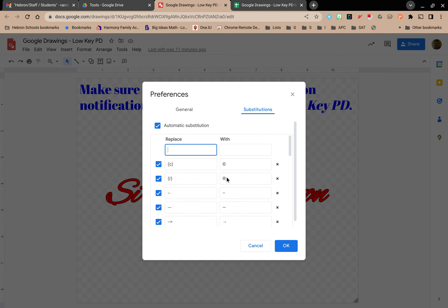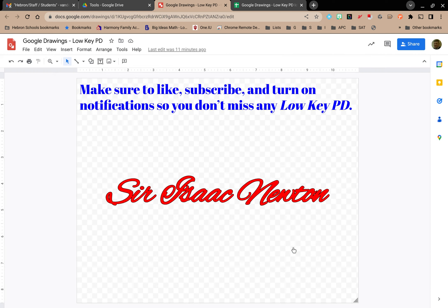These are a number of things that you can adjust to really fine-tune your experience with Google Drawings so that it behaves more closely to the way you'd like it to, and in a lot of ways, customize it to be exactly how you'd want to interact with Google Drawings. Thank you very much.